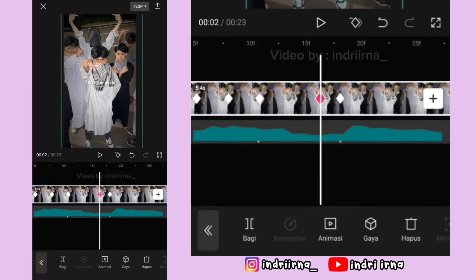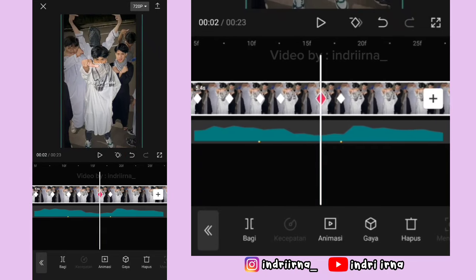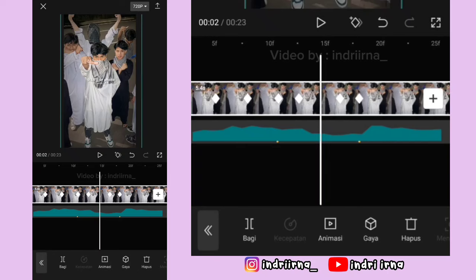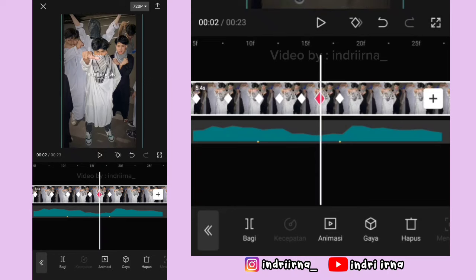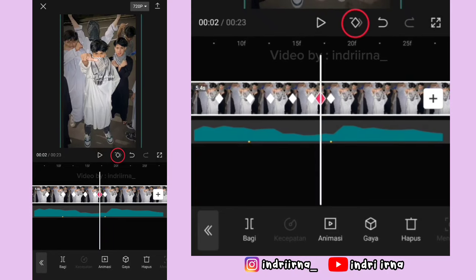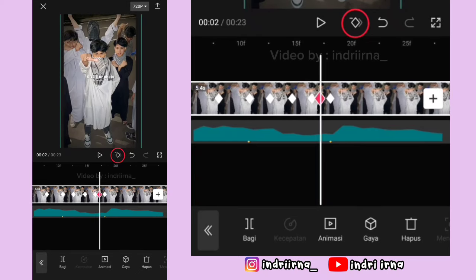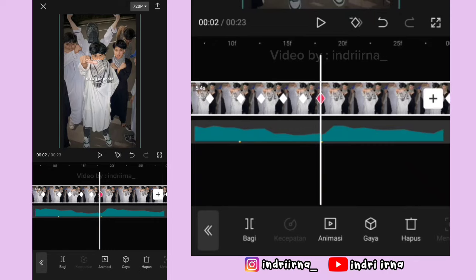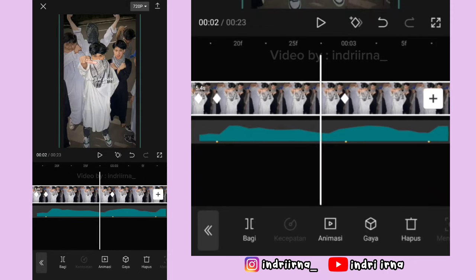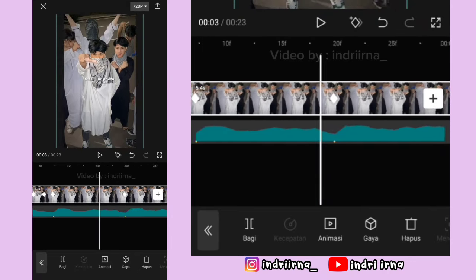Kembali ke atasin, kembali ke keyframe sebelah kanannya, keyframe di kirinya hapus. Tambah lagi, keyframe yang di kanan hapus. Nah, di antara titik bit ketiga dan keempat sampai akhir, caranya sama kayak di antara titik bit ke-1 dan ke-2 tadi. Jadi kalian tinggal ulangi.